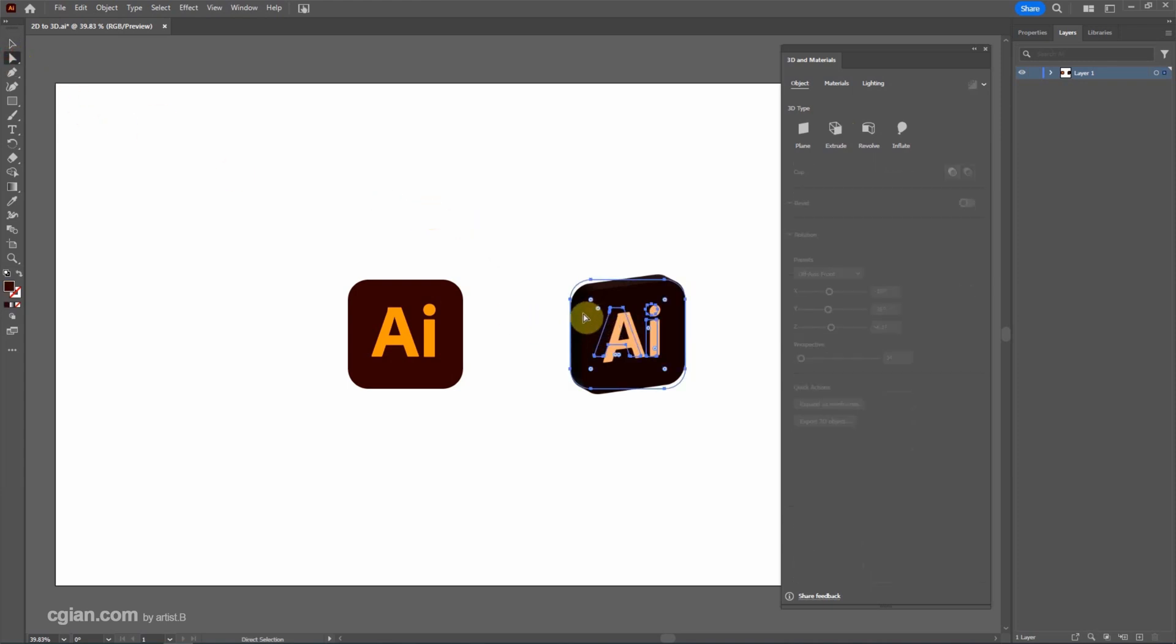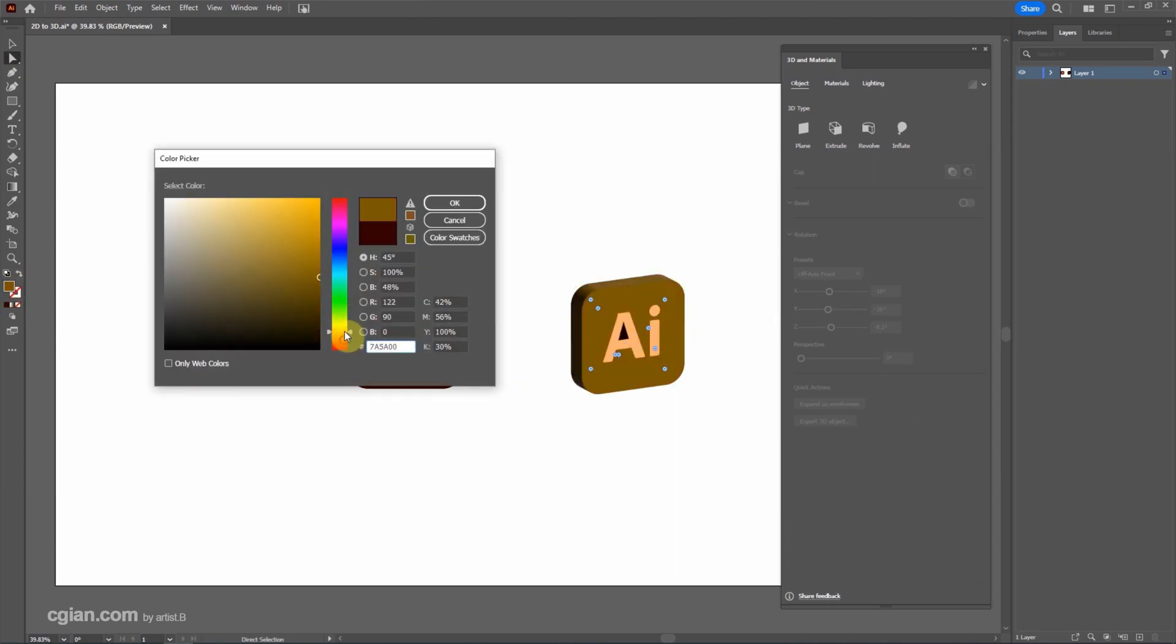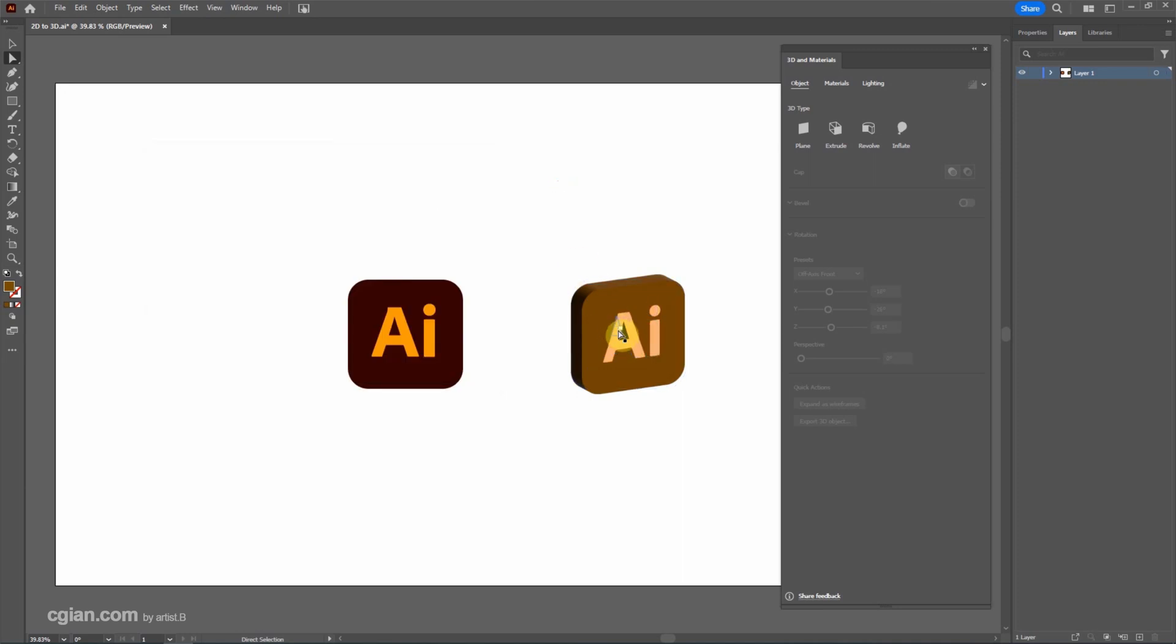So we cannot see the 3D shape here. Then I'm going to change this color. I'd like to change to a nice brown color to make the extrusion more visible. And select this triangle and fill the same color here.